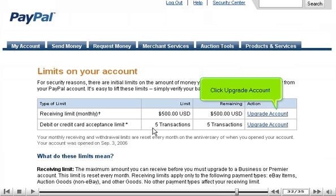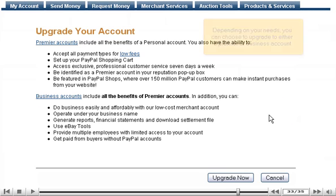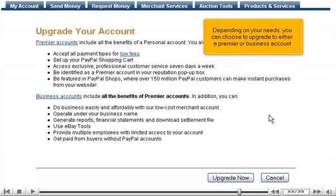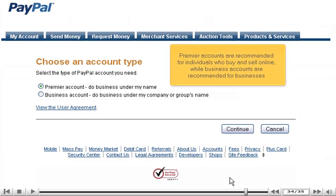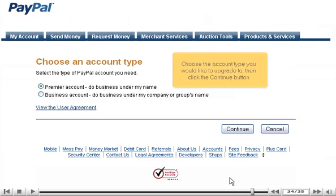Click Upgrade Account. Depending on your needs, you can choose to upgrade to either a Premier or Business account. Click Upgrade Now. Premier accounts are recommended for individuals who buy and sell online, while Business accounts are recommended for businesses. Choose the account type you would like to upgrade to, then click the Continue button.